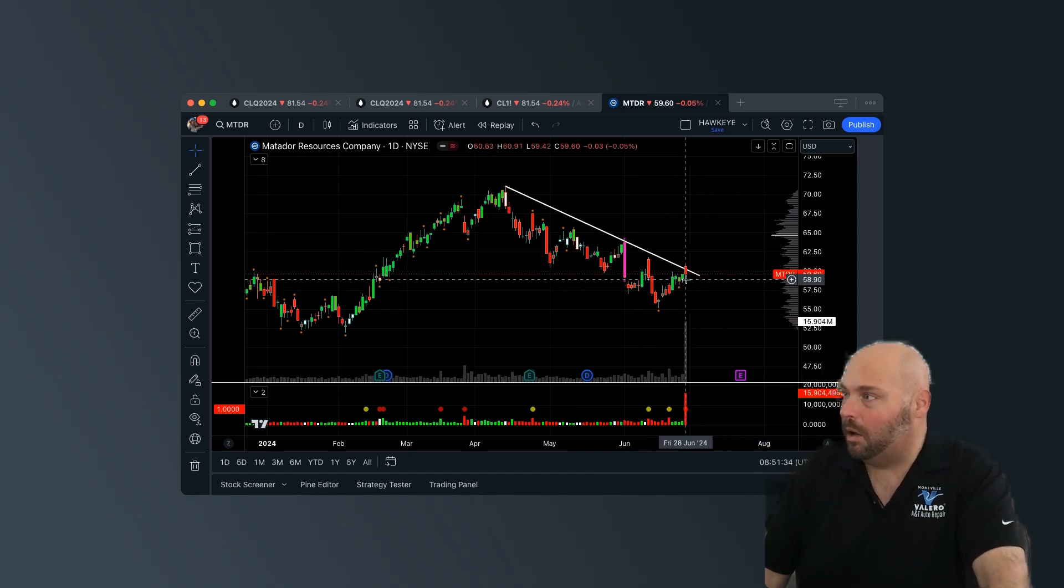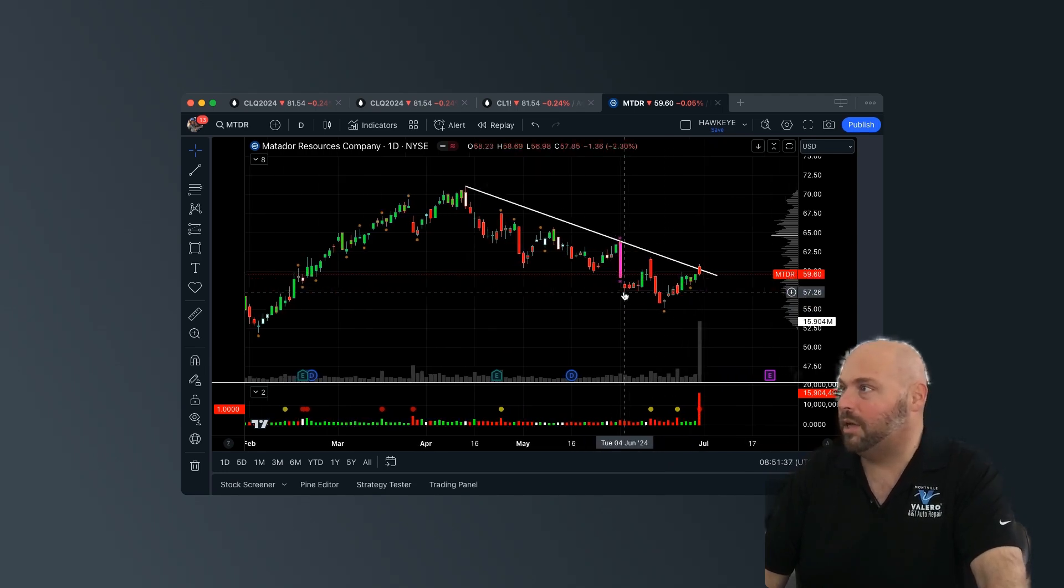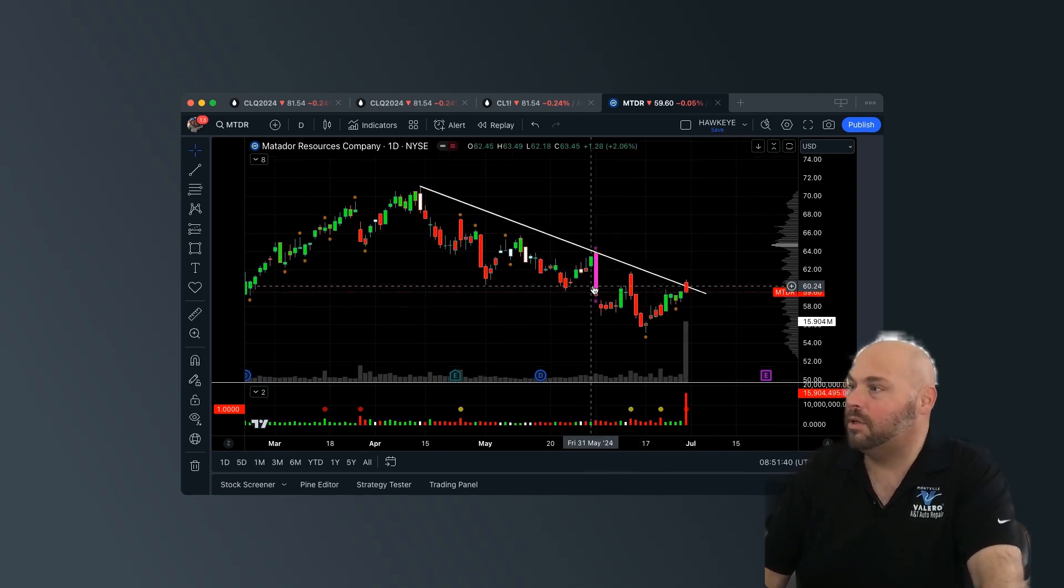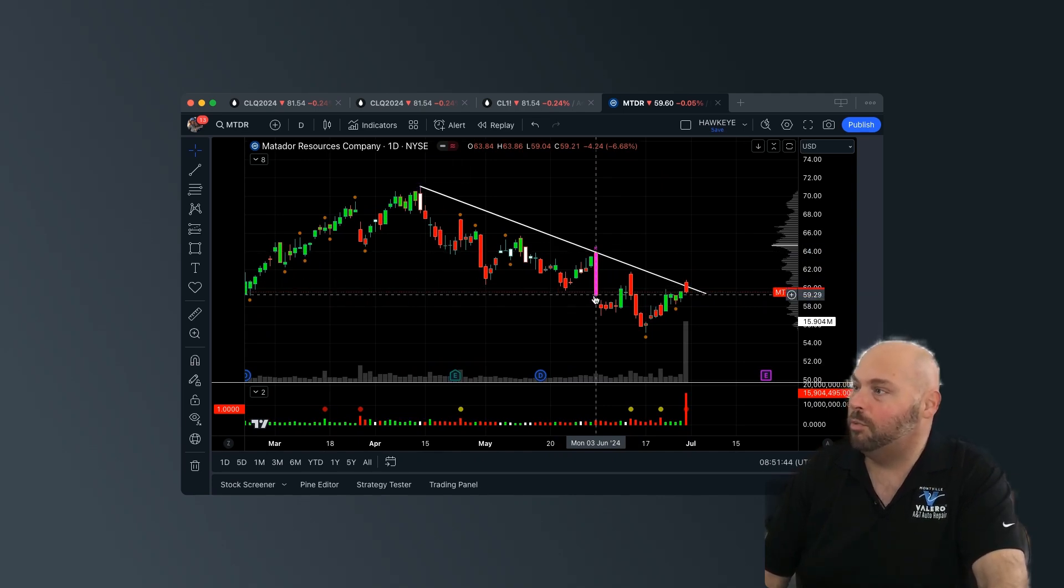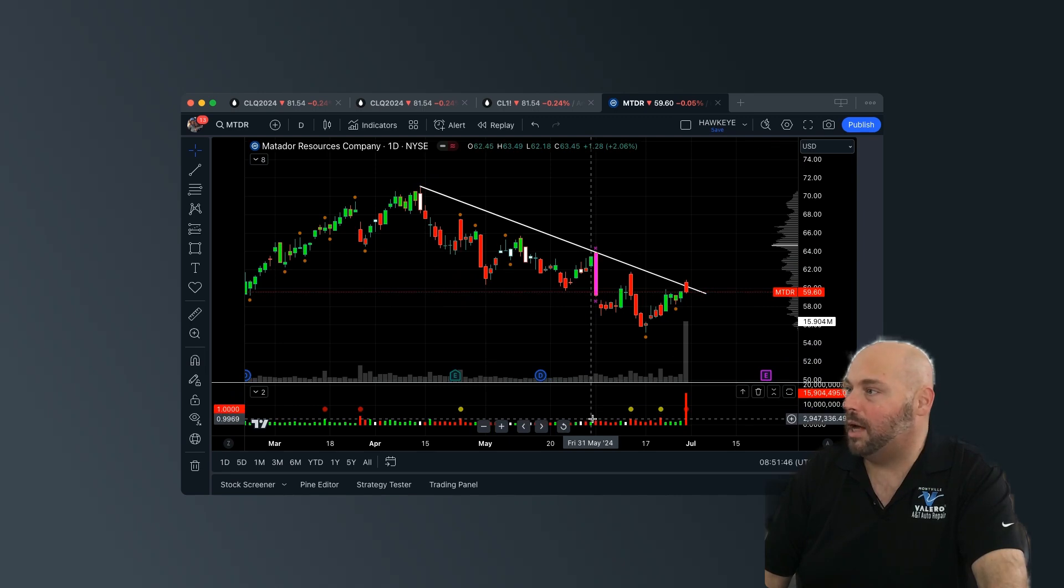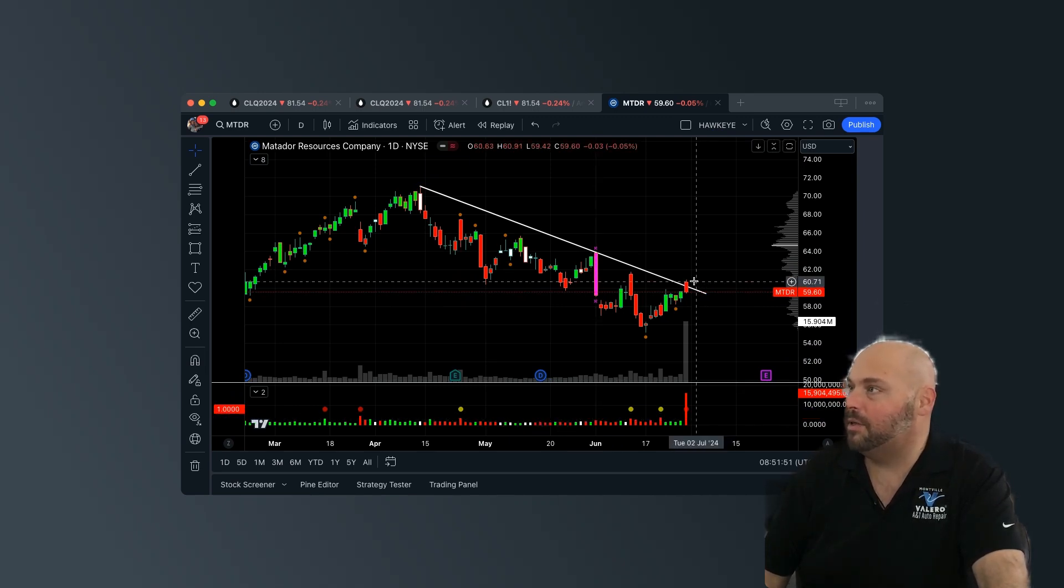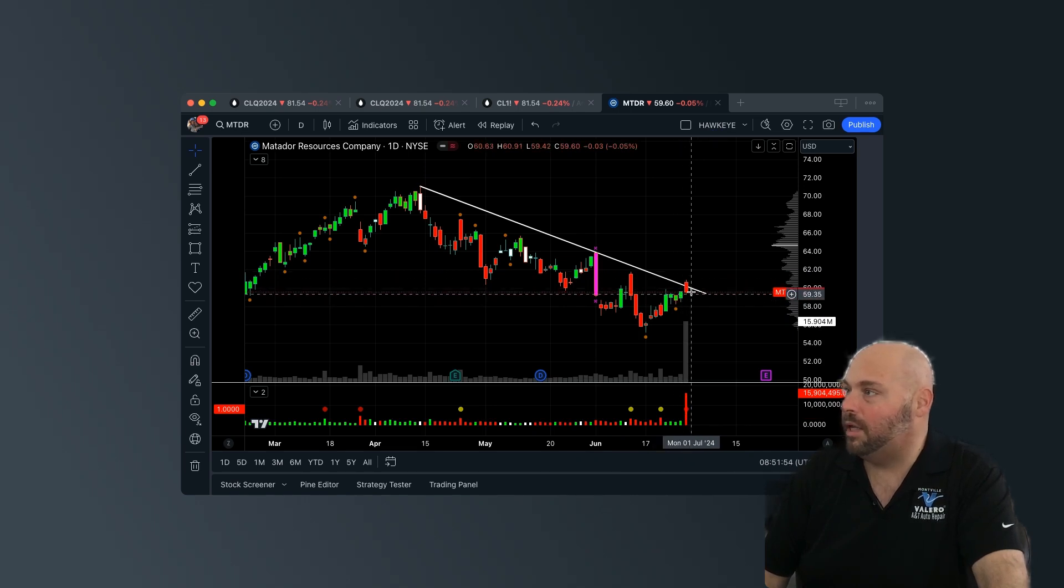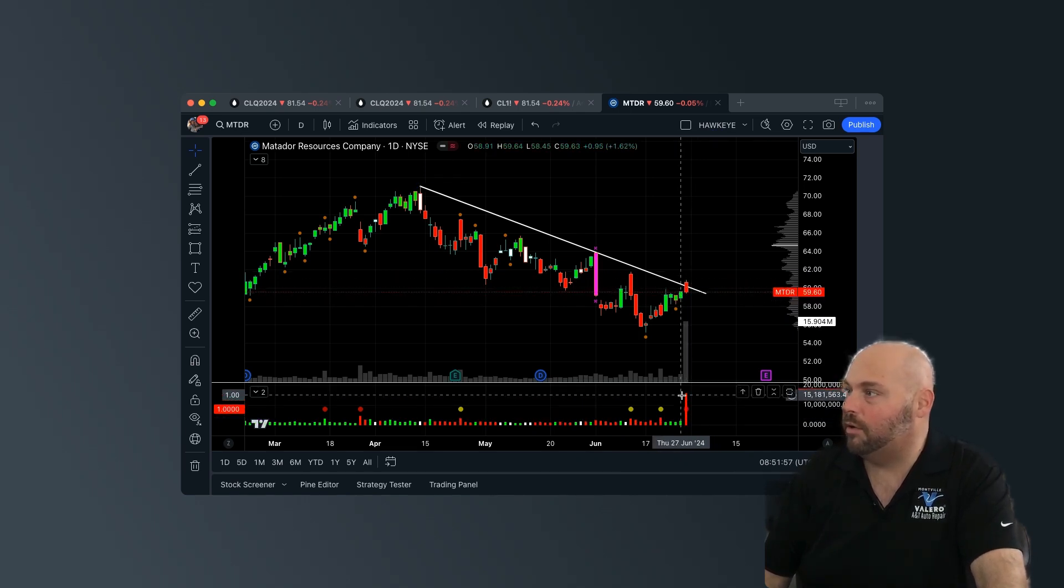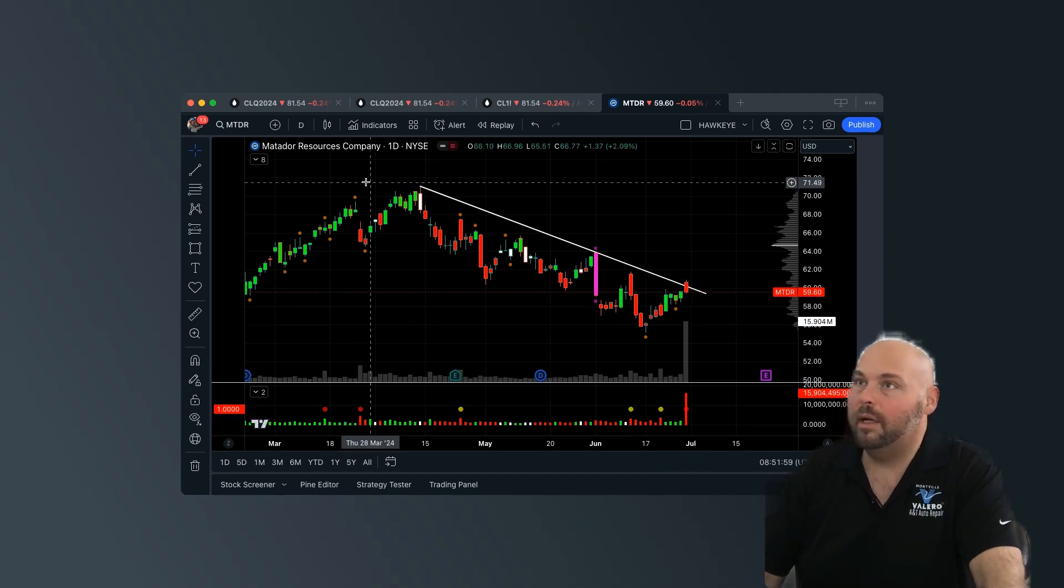So, what can potentially transpire here, and the reason I'm saying this very specifically, is notice this candle here that printed on June 3rd, 2024. Super aggressive wide bar. Notice how much selling volume was involved in that wide bar, right?